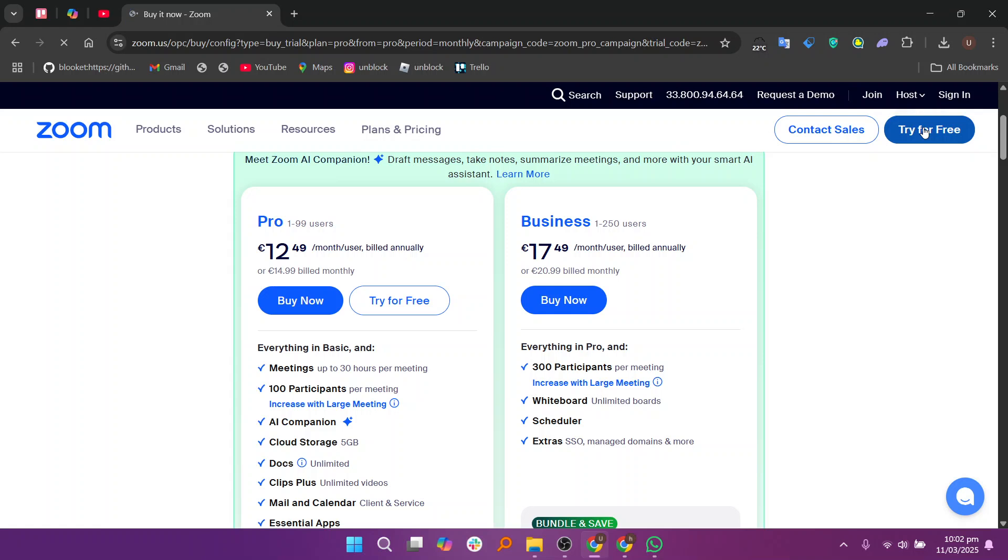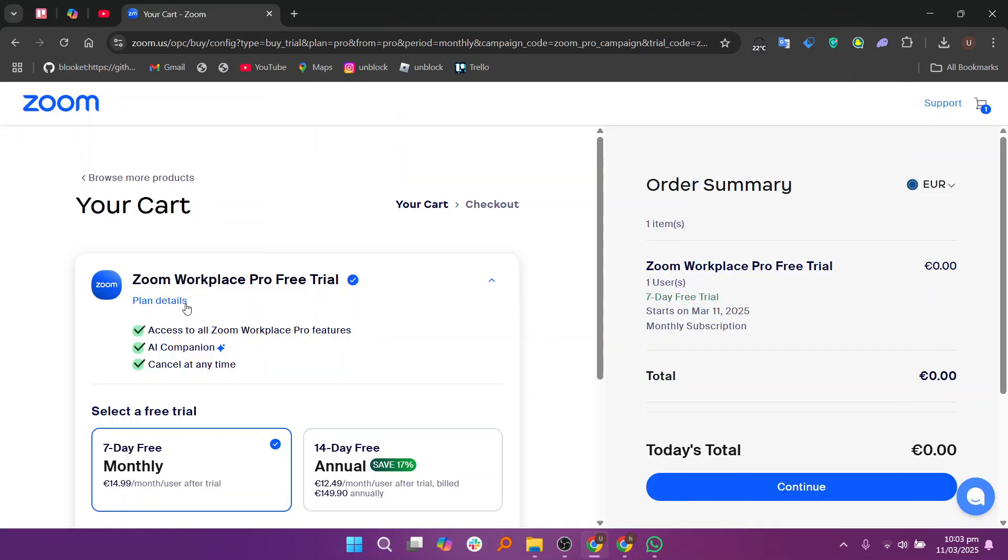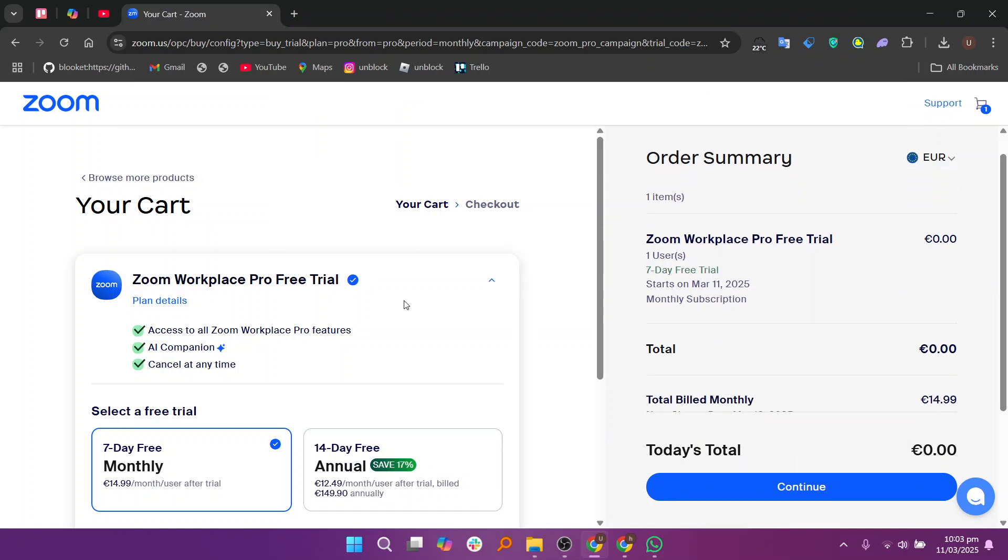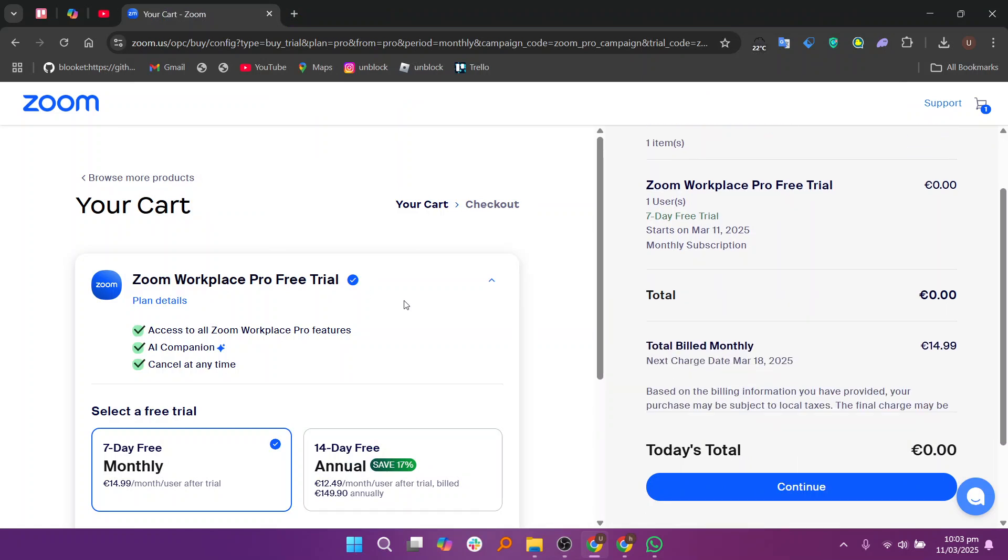Once you're in the meeting, you can use features like video, audio, chat, and screen sharing. If the instructor shares their screen, you'll be able to see their presentation or any materials being discussed.